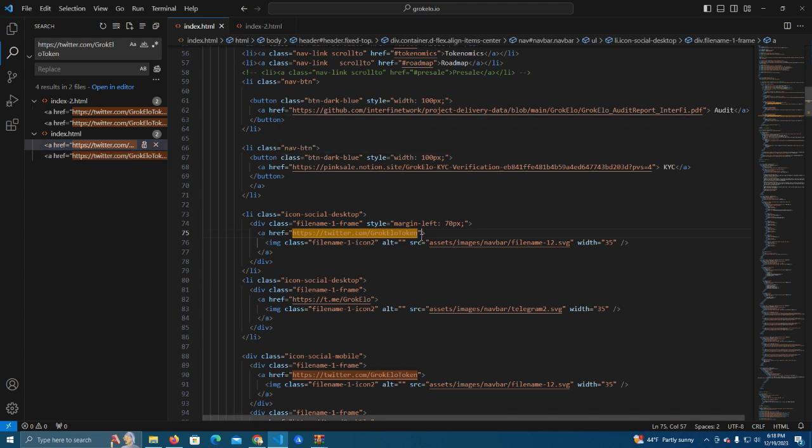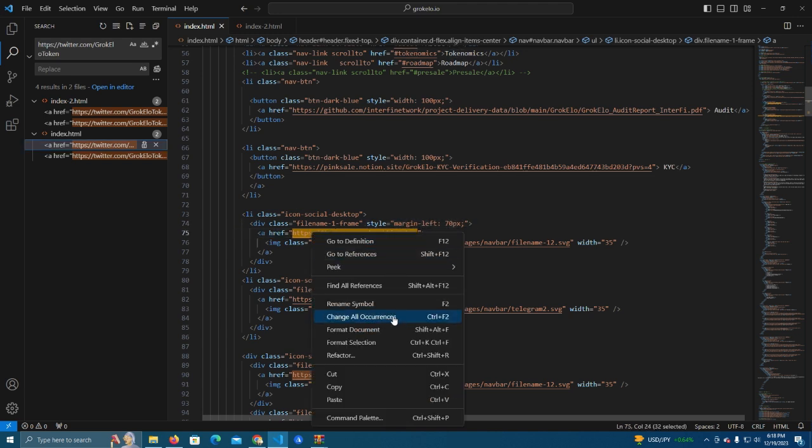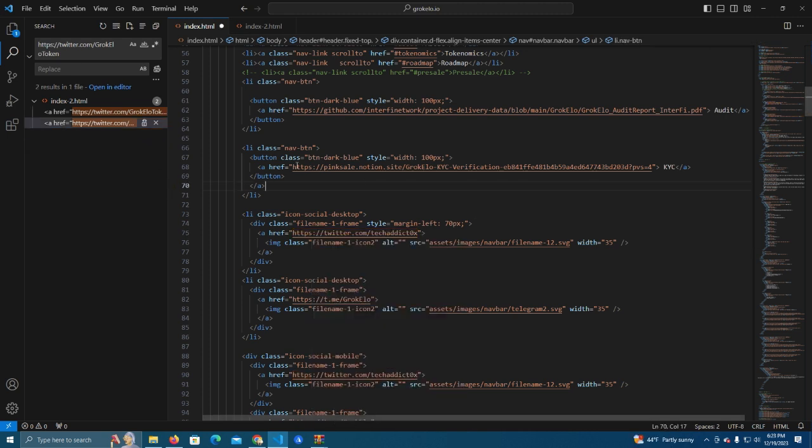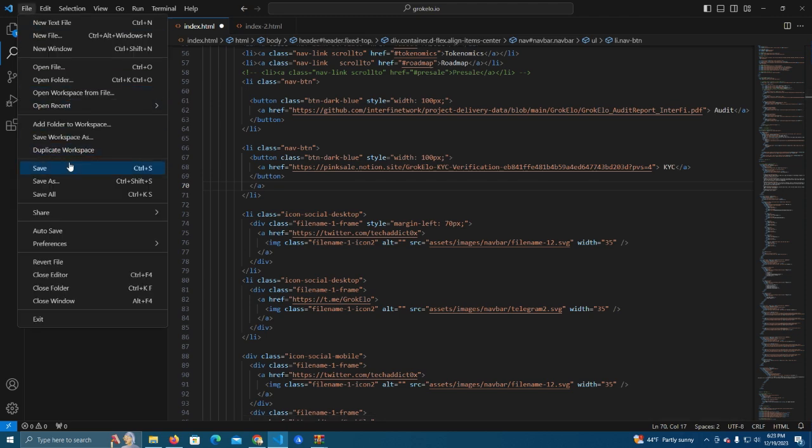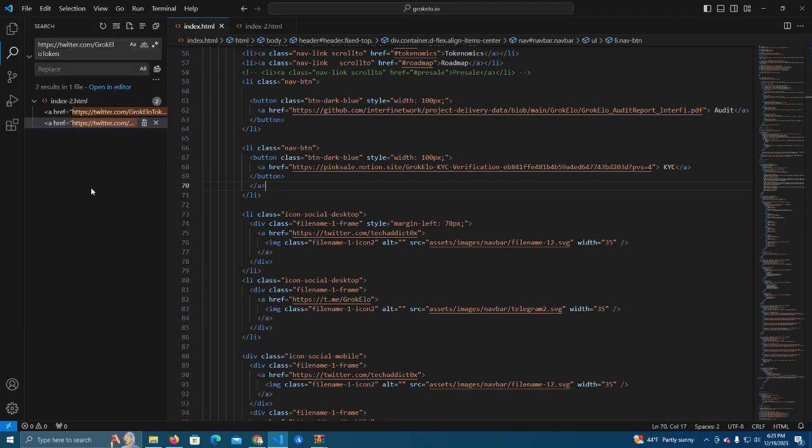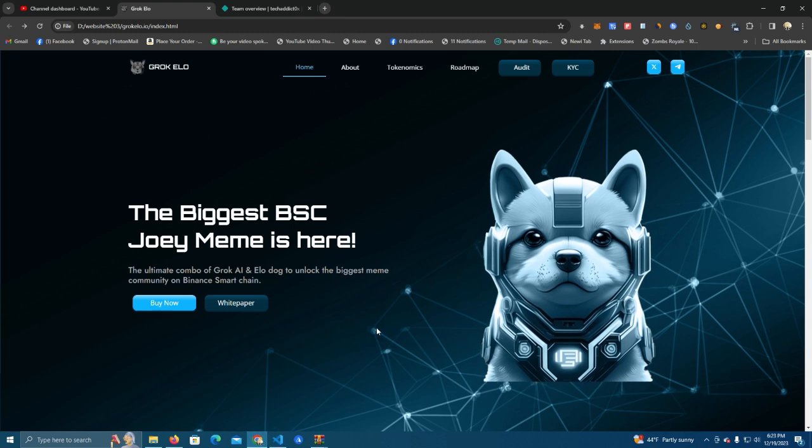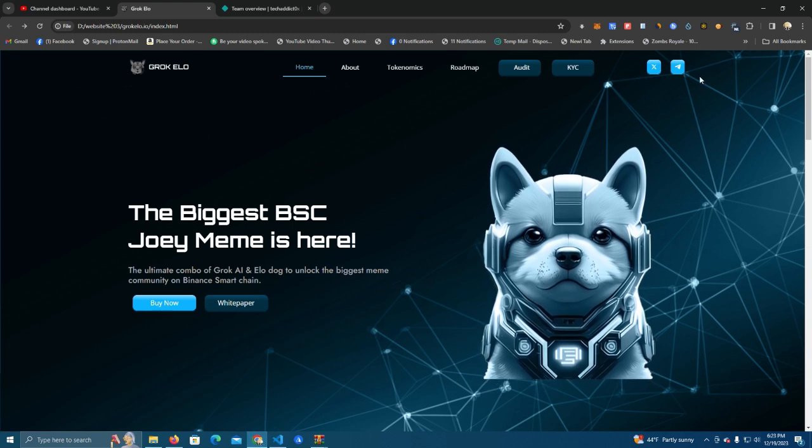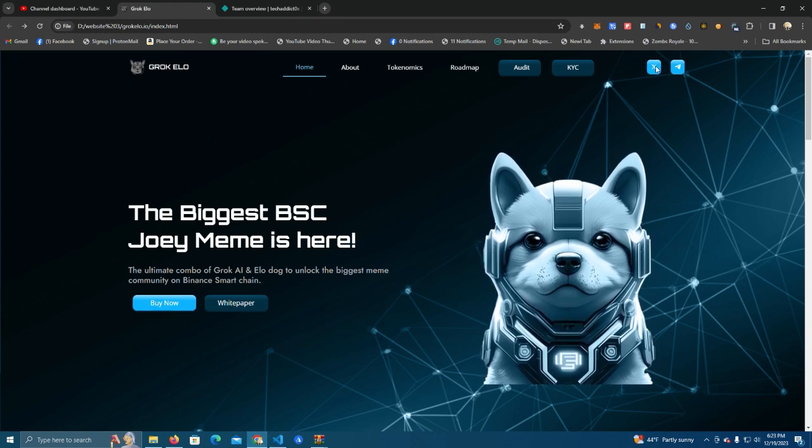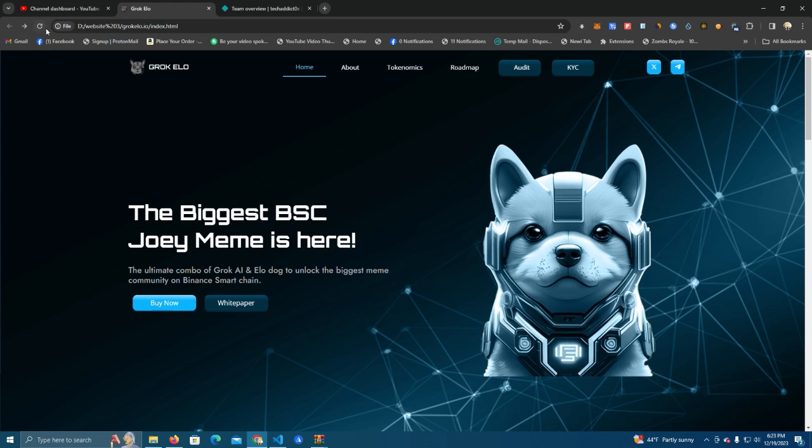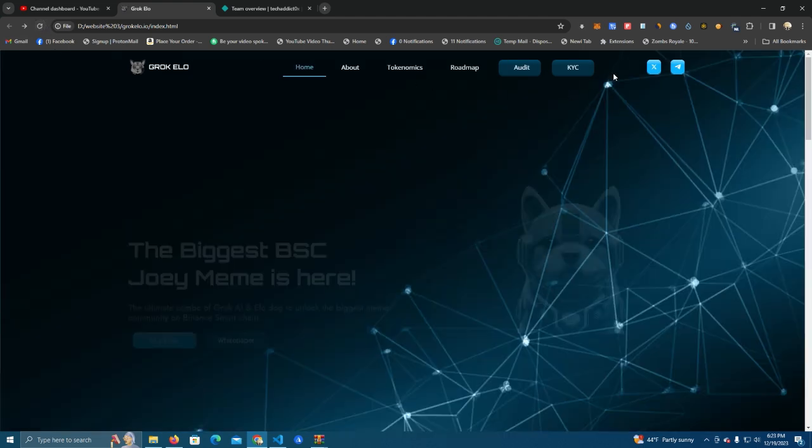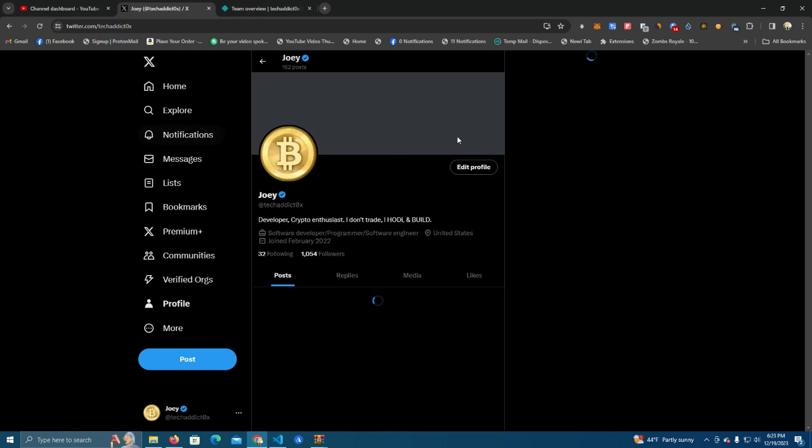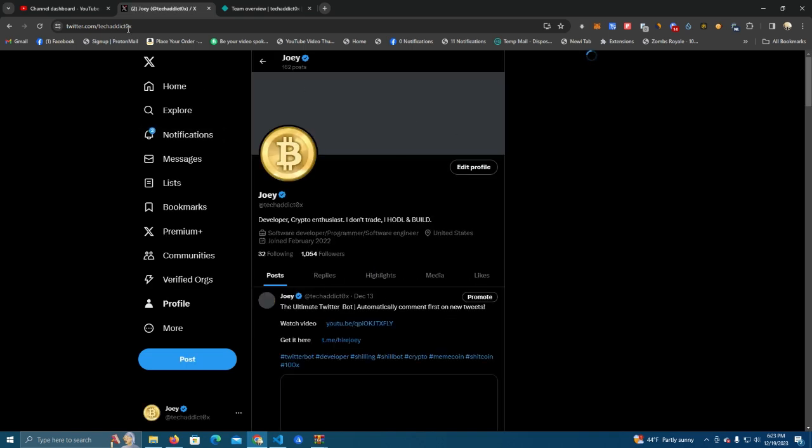So we have the link here and now we can change the link to our Twitter. If you want to make sure you change it correctly, if there are multiple links, use this function here called change all occurrences. After you have changed, make sure to always click save so you don't mess up anything. After that you can see we can click on the button and it will send us to our socials.